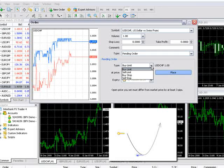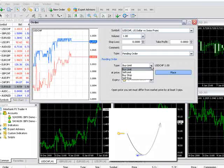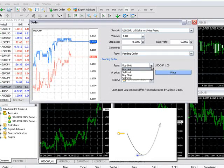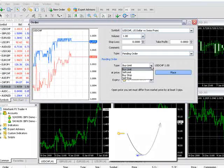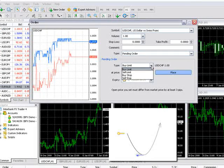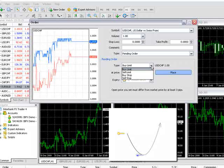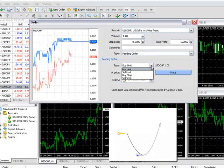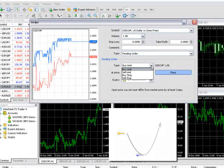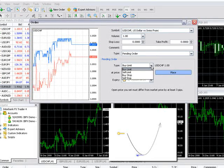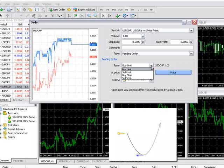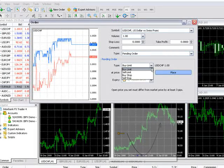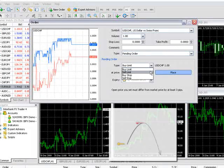There are four different pending order types. A buy limit is used to buy at a future price that is lower than the current market price. This is to say you expect the market to go down to a certain level, perhaps a support level, at which time you want to buy expecting the market to reverse and trend upward.